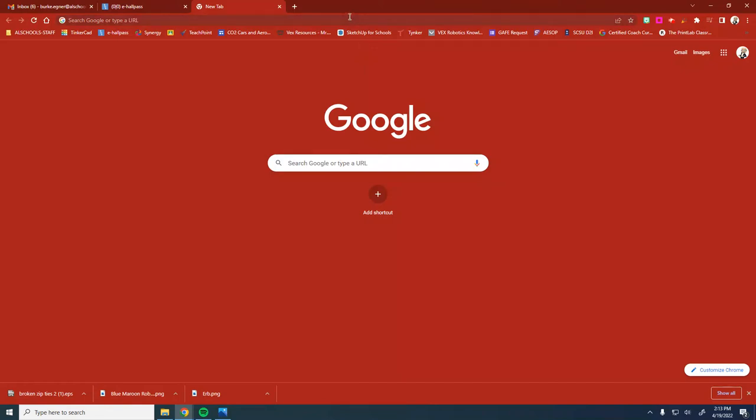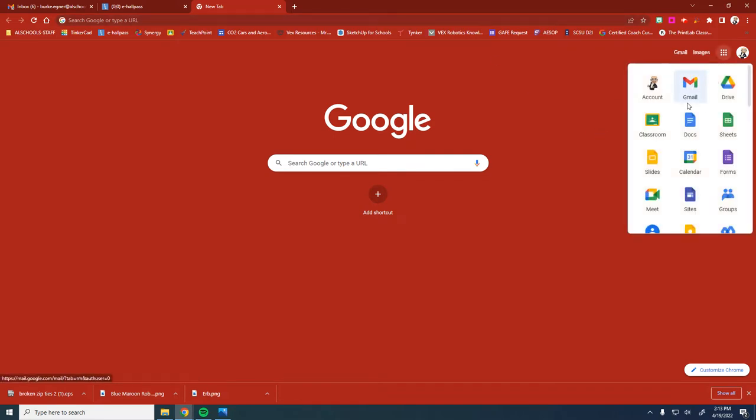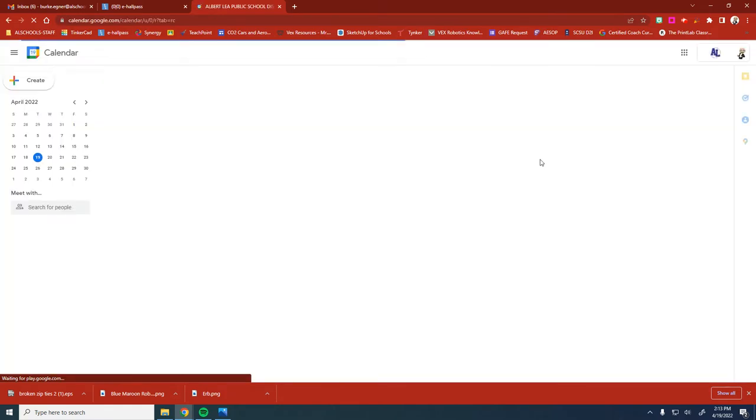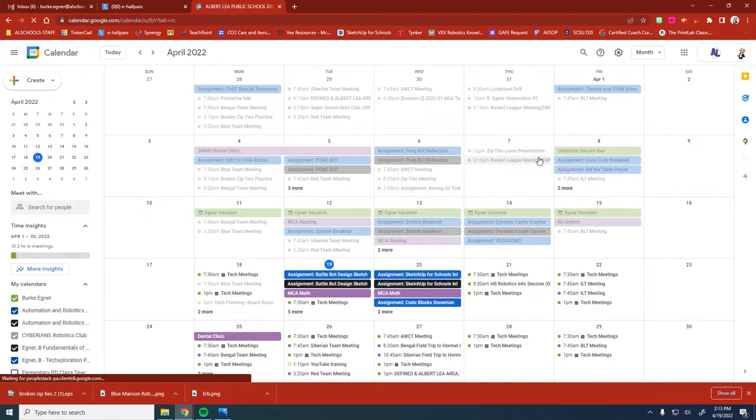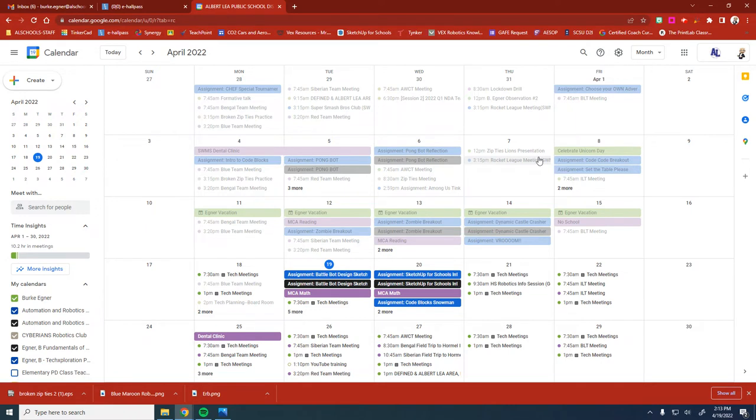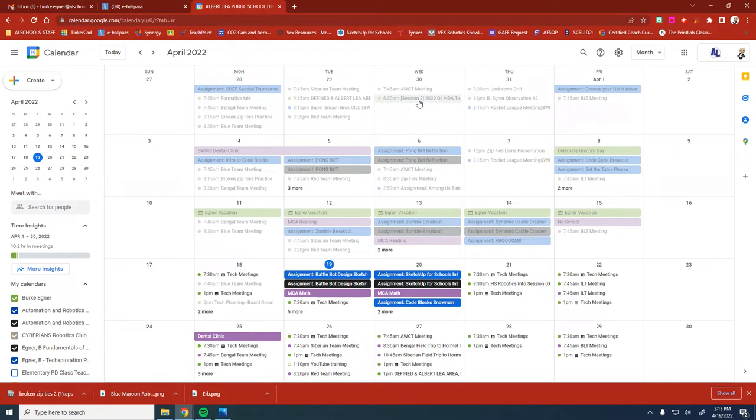This video is going to go over the new Google Appointment Scheduler feature in Calendar. This is eventually going to replace appointment slots. You have a lot more functionality with the scheduler. Right now it's a feature that you have to enable, but it will automatically enable at the start of next year, so it's a great time to start using it now.